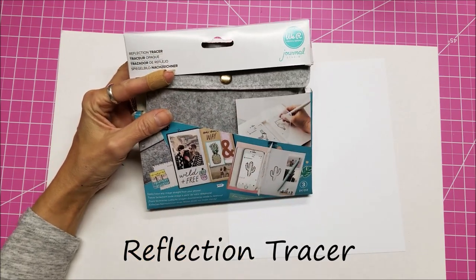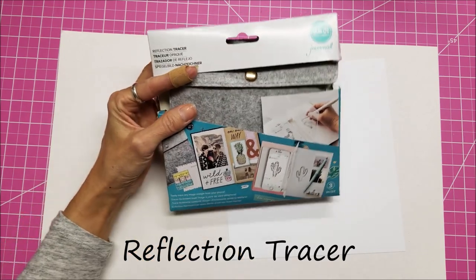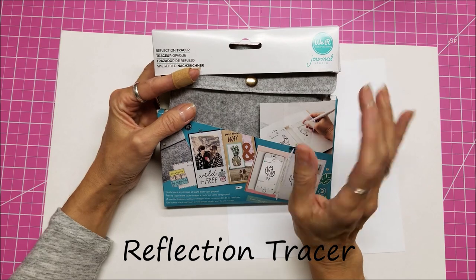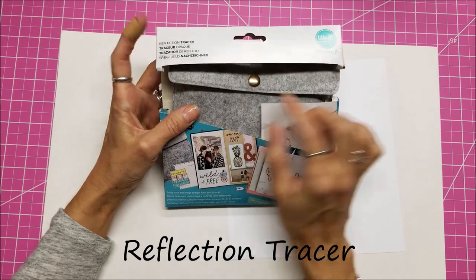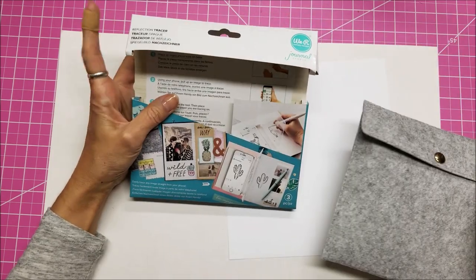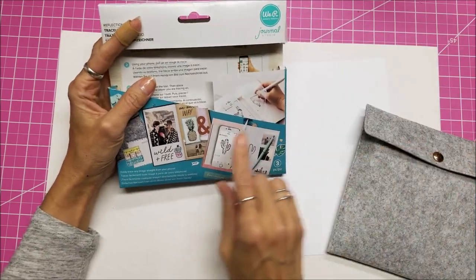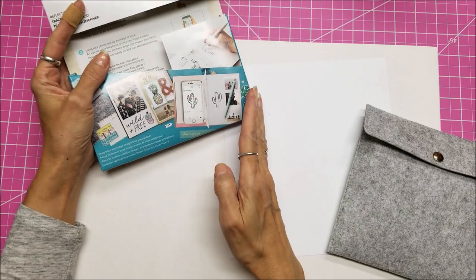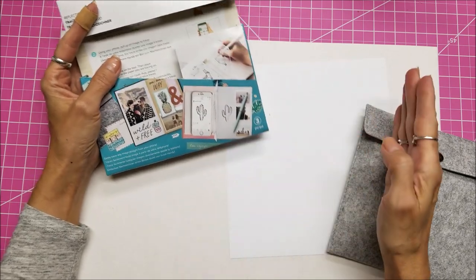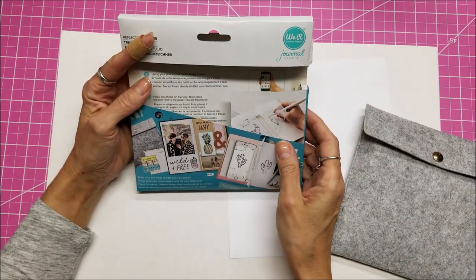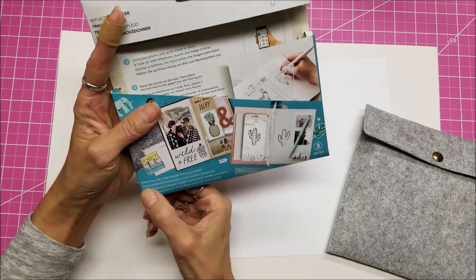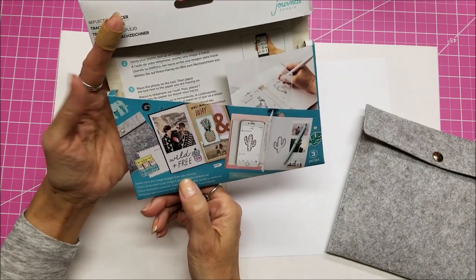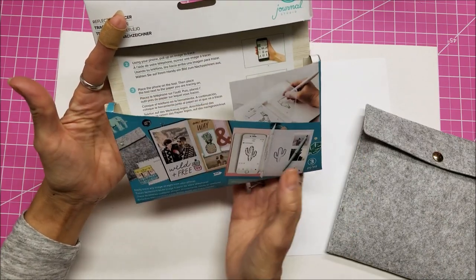This is how it comes in the package. It's two pieces of plastic in this nice little felt case, and they enable you to view something on the left-hand side that you can copy to the right-hand side by looking through the little reflector. Easily trace any image straight from your phone.